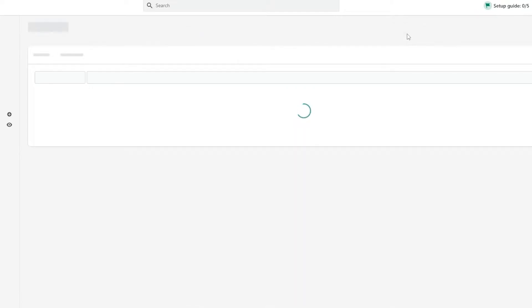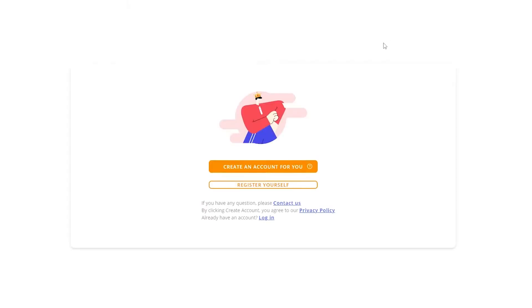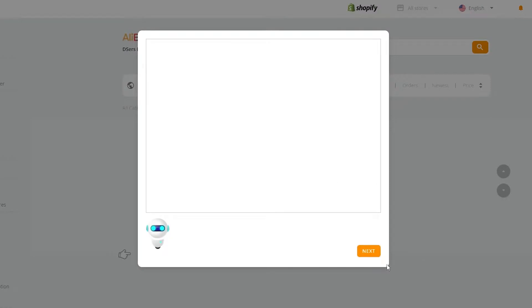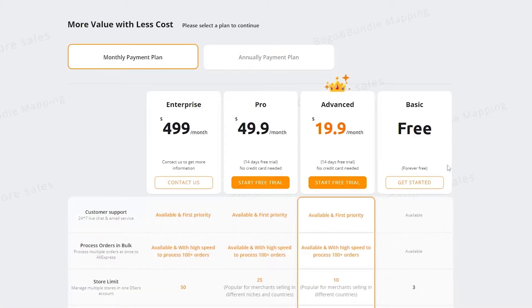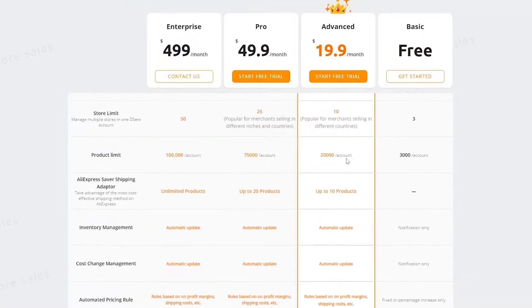Now we just simply click on install application. I do have to apologize, my internet is not the best right now. Then we choose between two ways: either let Deezer create an account for us, or we can register ourselves — it all depends on you. I'm going to go with the easier way and click on create an account for you, and once we've done that we are good to go.